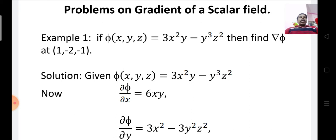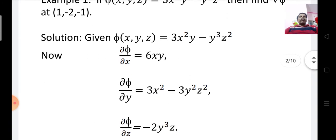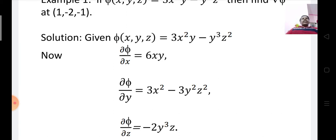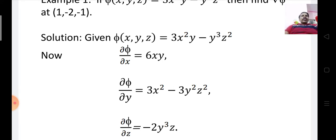First, we write the given function: φ(x, y, z) = 3x²y minus y³z². Now we find the partial derivatives. The partial derivative of φ with respect to x, that is ∂φ/∂x: differentiating 3x²y with respect to x gives 6xy, and y³z² is treated as constant giving 0, so ∂φ/∂x = 6xy.